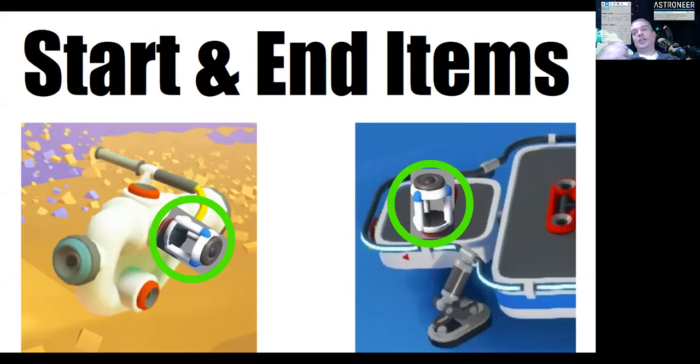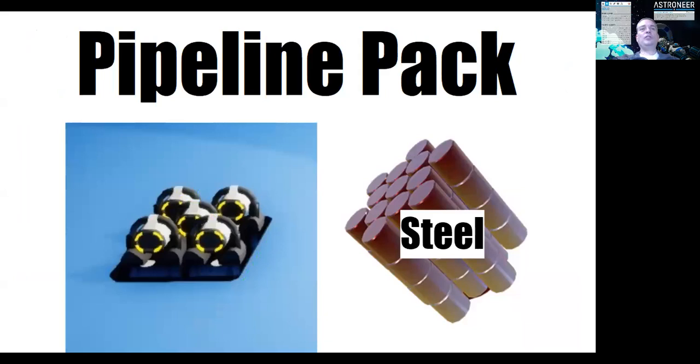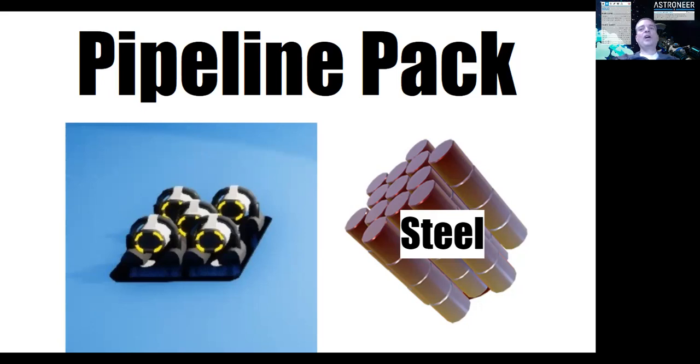So we have start and end items, that's that. In this case it's a resource canister, but imagine there would be like a very specific item of some sort. And then you have the pipeline pack, so to say. In this case it's just a pack of extenders, there's five of them. Tethers is more than five, I know that, I'm not super sure, I think there's eleven if I'm not mistaken.